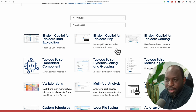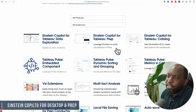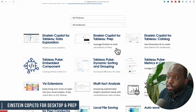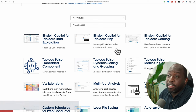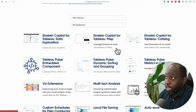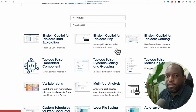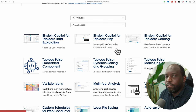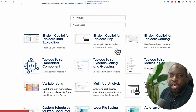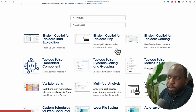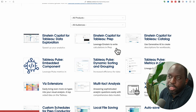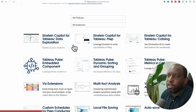Let's start with Einstein Copilot. Einstein Copilot is a capability I've covered on this channel already. It's essentially a capability that works pretty much like other AI assistants, where it helps you do a specific activity within Tableau. The advantage here is it's trained and operates within Tableau itself.